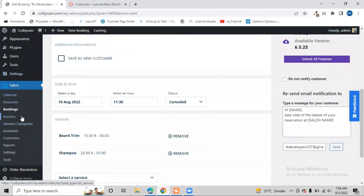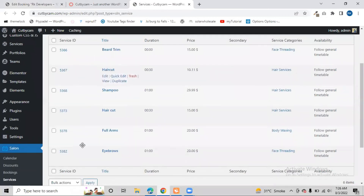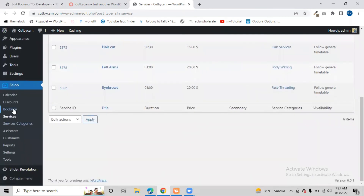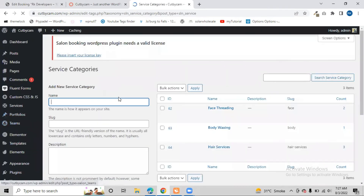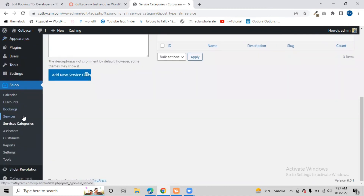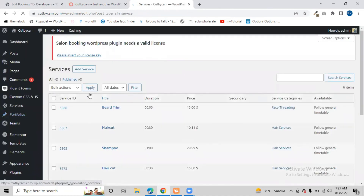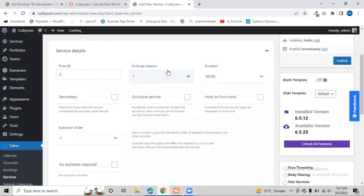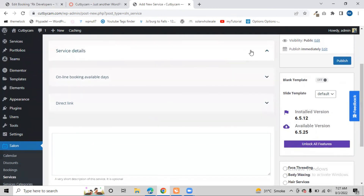Now we will see how we can add our services in the salon plugin. We go to Services, where we can see all the services already placed on our website. There are service categories like Face Threading, Hair Service, and Head Service - all services added in a particular category are displayed here. We can click on Service Categories to create any new kind of service - just give it a name and click Add New Service. Similarly, clicking on Services then Add Service lets us enter the service name, price, unit per session, and duration - how much time is required for this service.